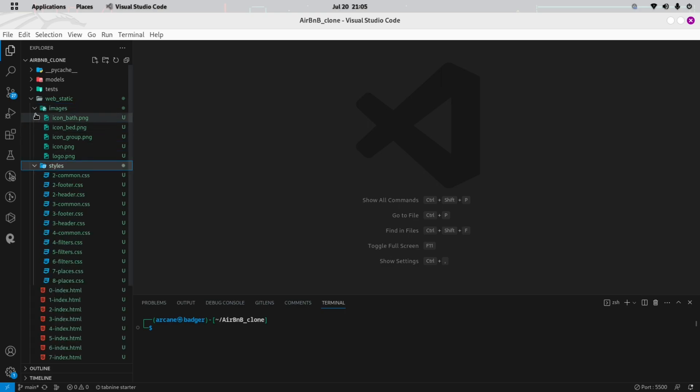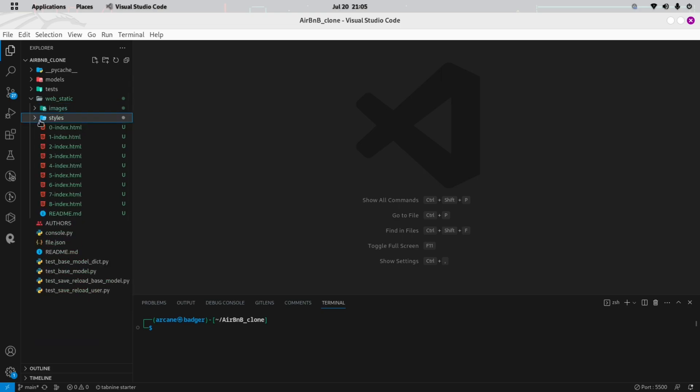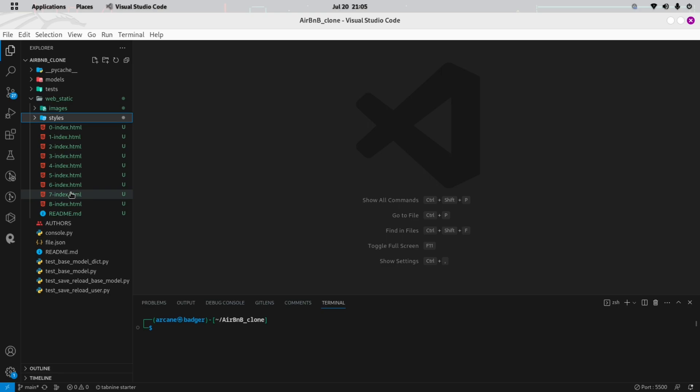First, inside our Airbnb clone repository, we'll create a new directory named WebStatics. This directory will be the foundation of our static web files.